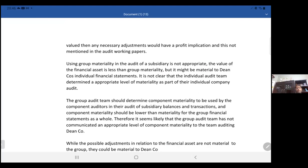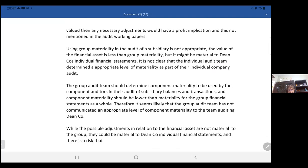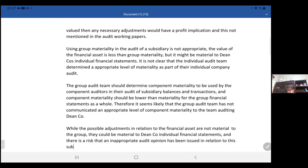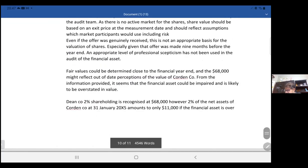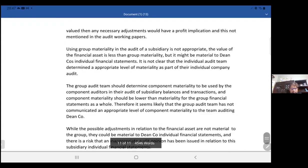There is a risk that an inappropriate audit opinion has been issued in relation to Dean Company's individual financial statements. That is the model answer for this part of the question — that's how you should write it up.